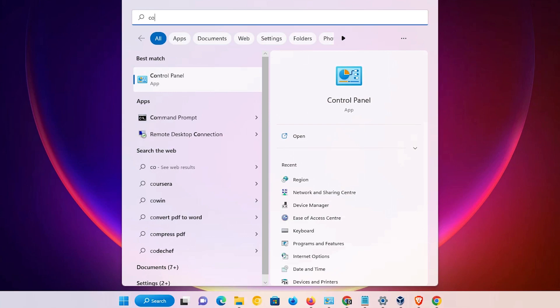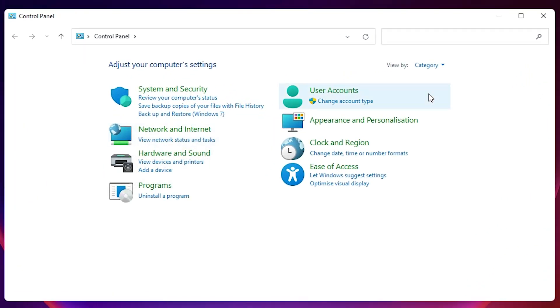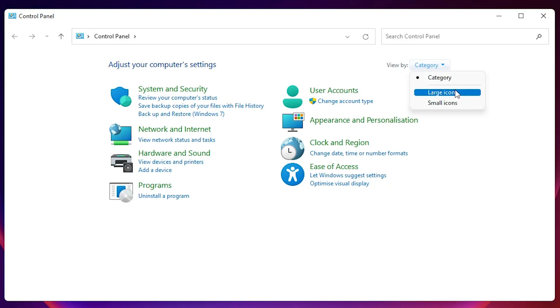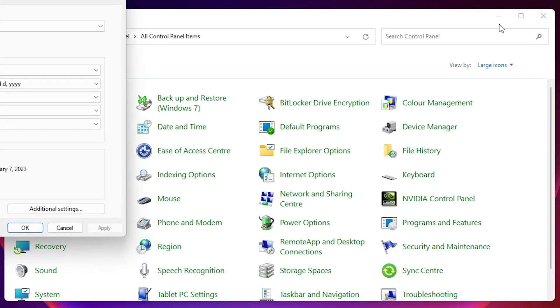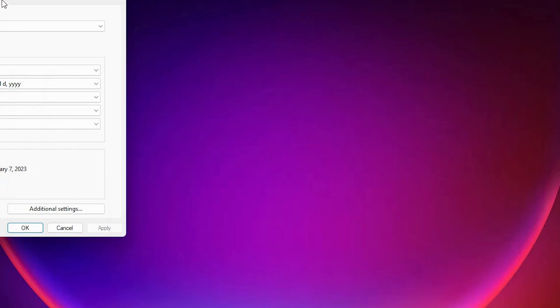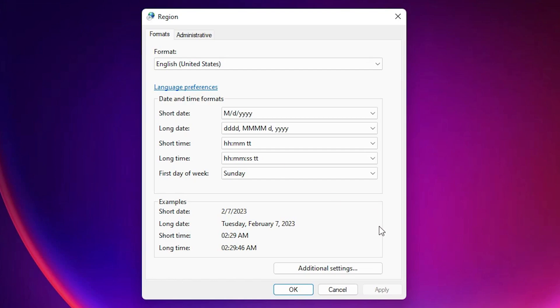Click on the control panel. In control panel, just go to category, just change it to large icon. Here we find region. Just find region in control panel. Just click on region, minimize it.